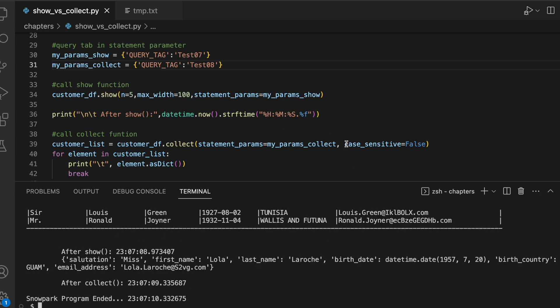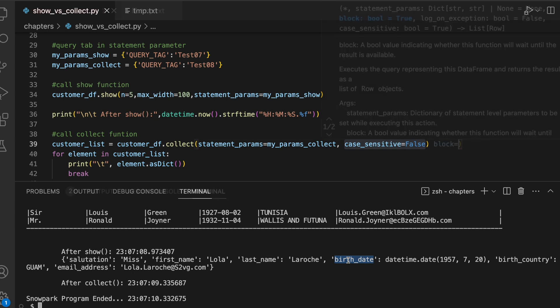When we specify case-sensitive value equals to false, all the column headers appear as lowercase rather than uppercase and there are scenarios where you would prefer to get lowercase of your header than the uppercase.